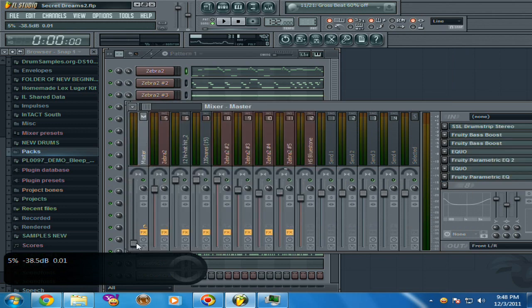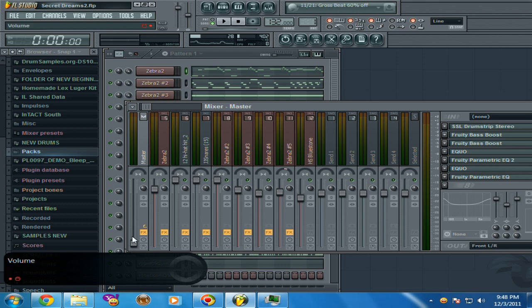Make sure, make sure, make sure the master volume up here is at 100%, and whatever you hear at 100%, no matter what you do, as long as that's at 100%, it's gonna export.